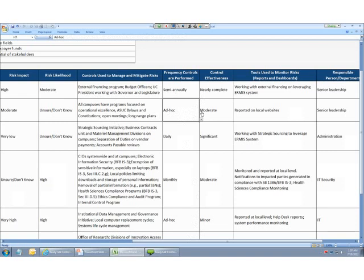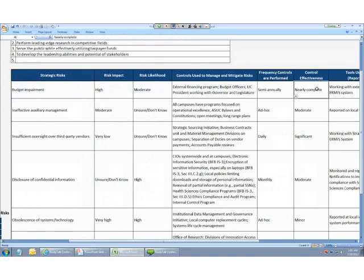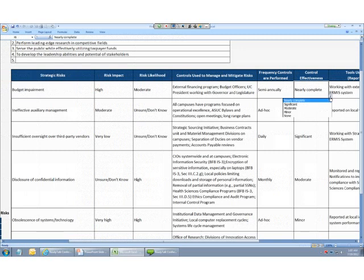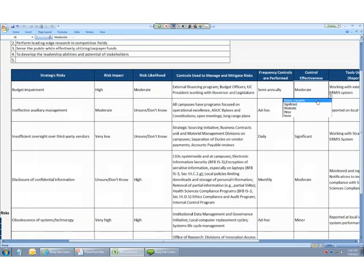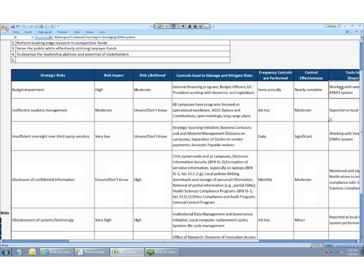Next, we're going to estimate how effective these controls are based on how they affect the potential impact and likelihood of the risk. So, if we have a lot of control over budget impairment, that's what this top one is, remember? Then we can, if our controls are very effective in reducing the impact and likelihood of this risk to our organization, then we'll click nearly complete, which is the highest control effectiveness that exists in this scale. Now, if they're a bit less effective, then we can choose moderate, or we can choose one of these other scales.